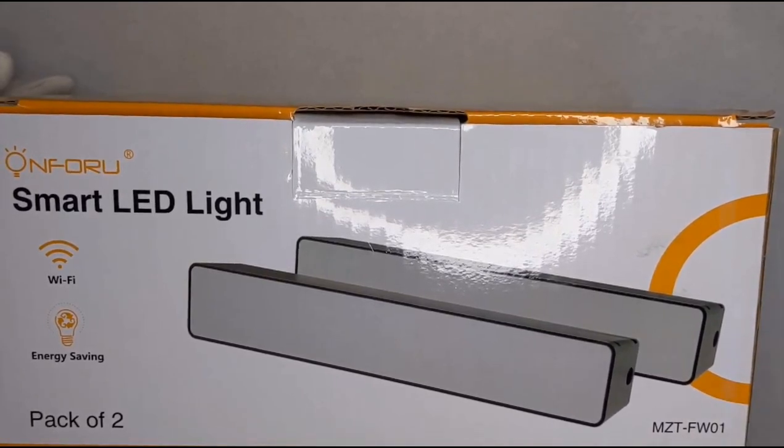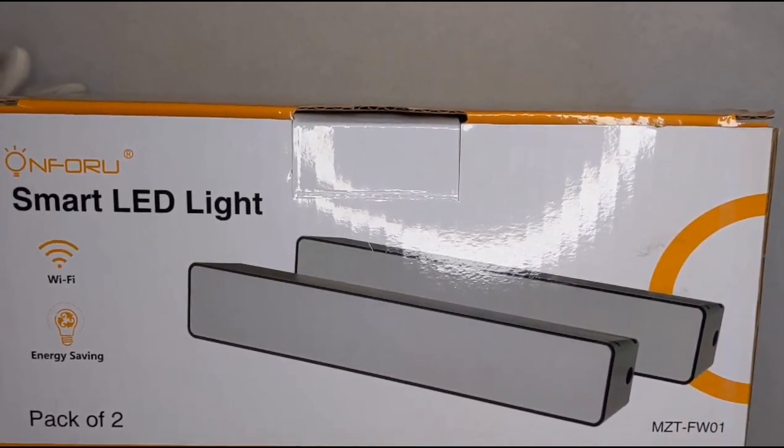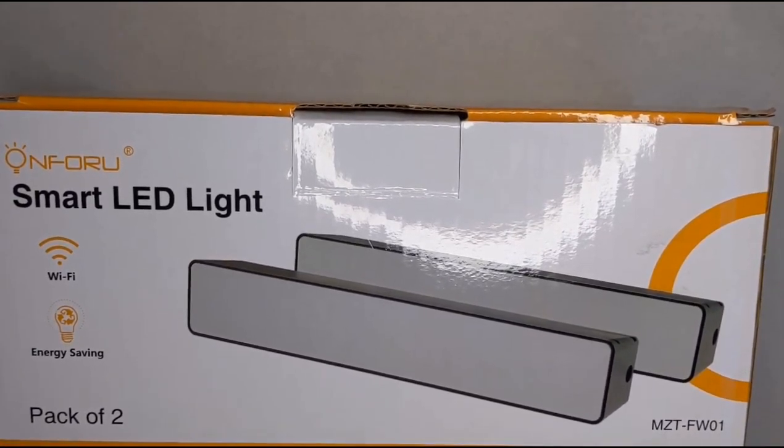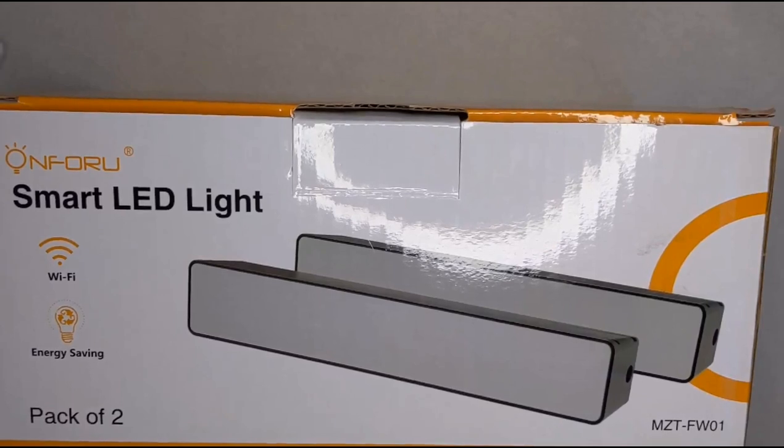I already unboxed it, tested it out, paired them. They are insanely good and I recommend it.